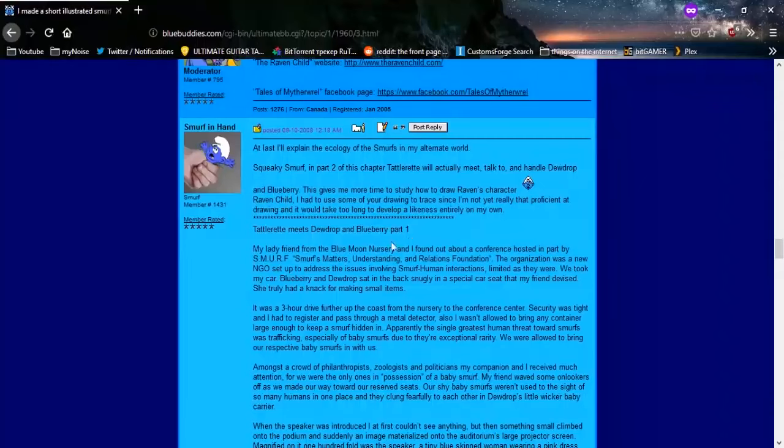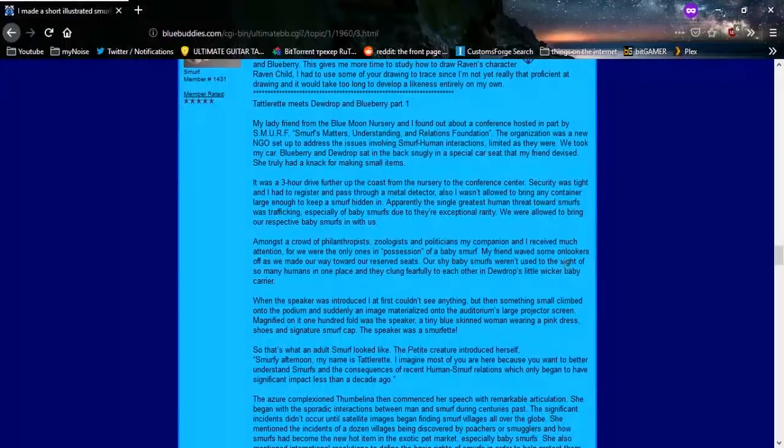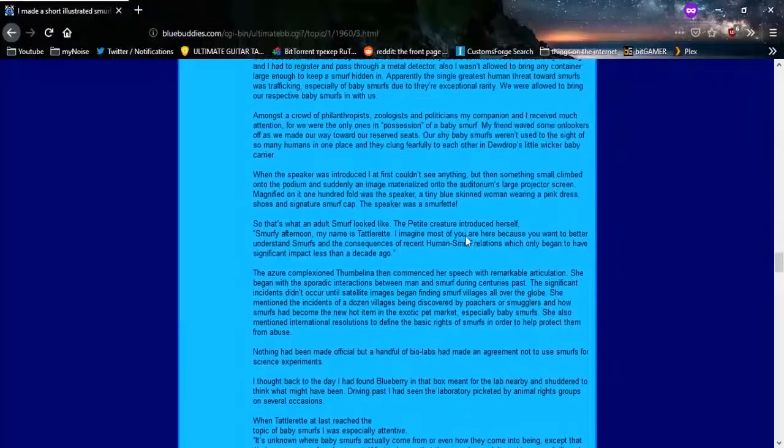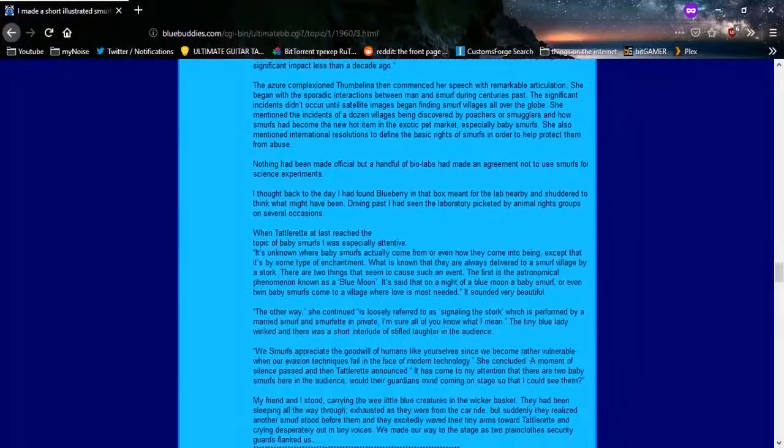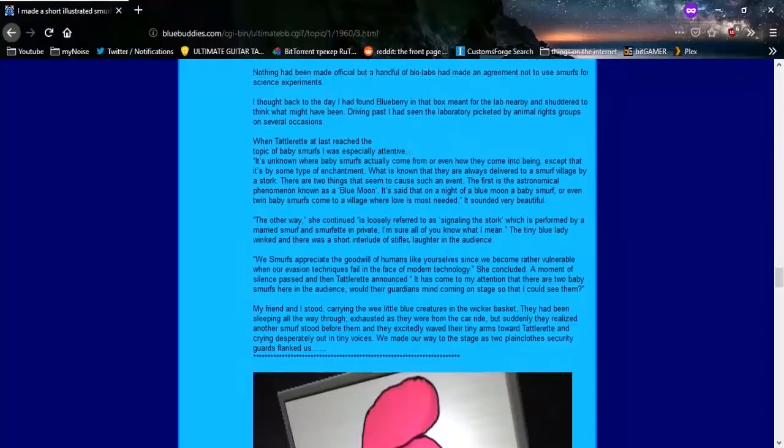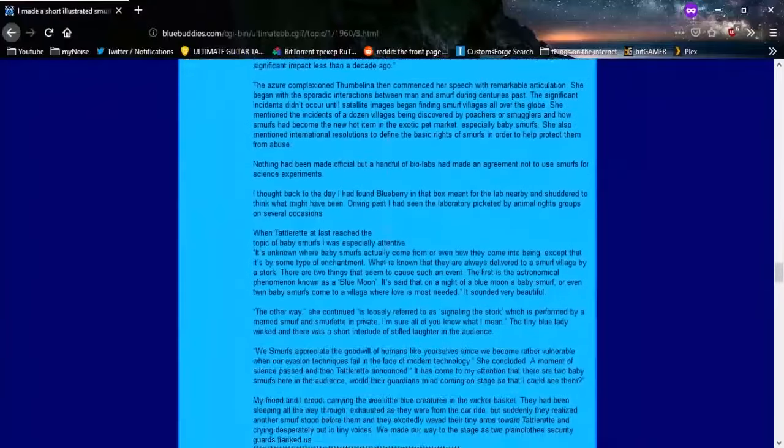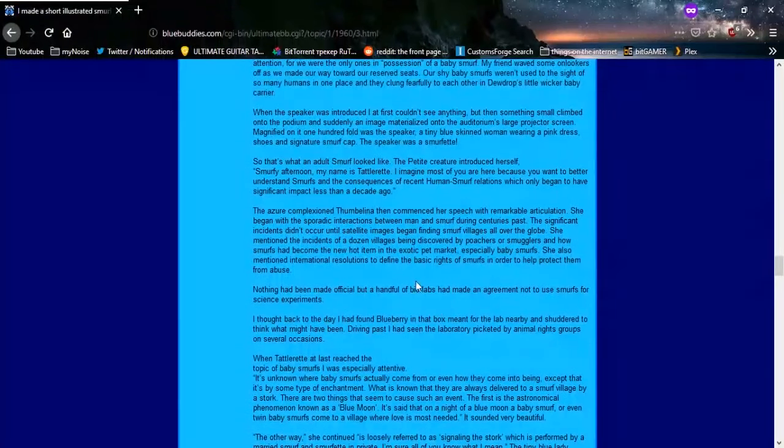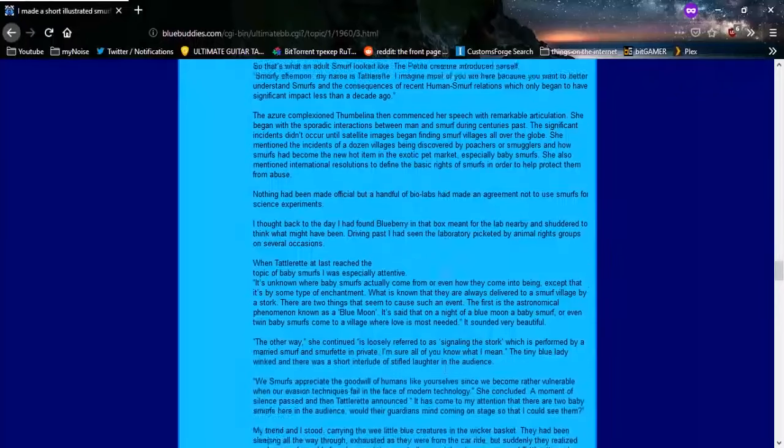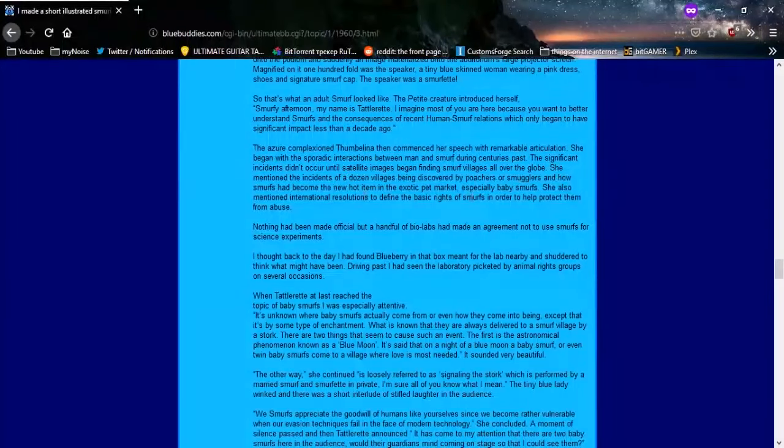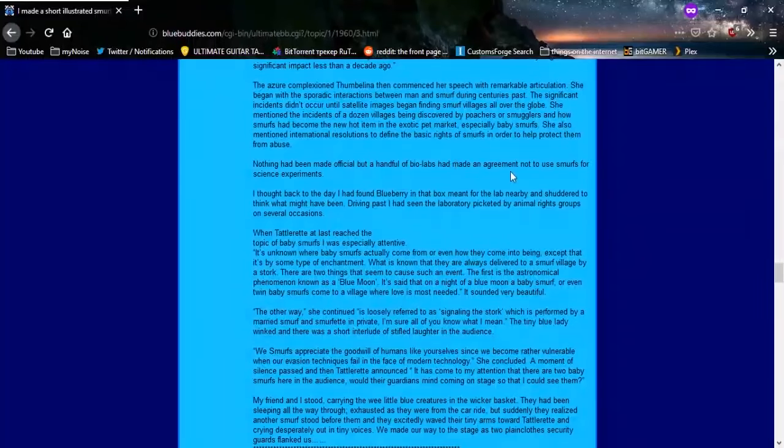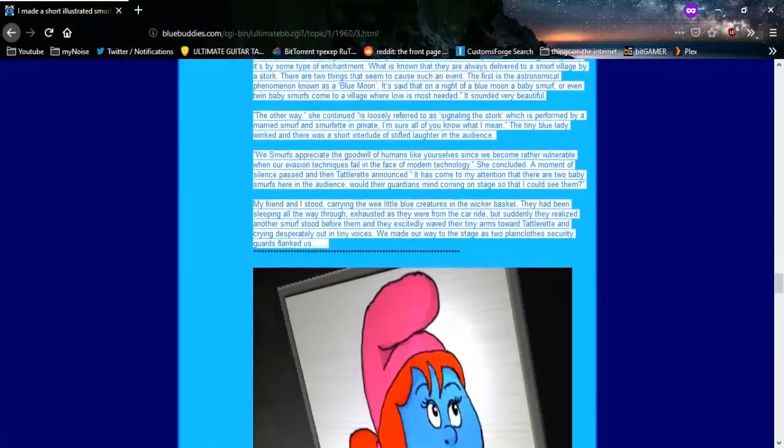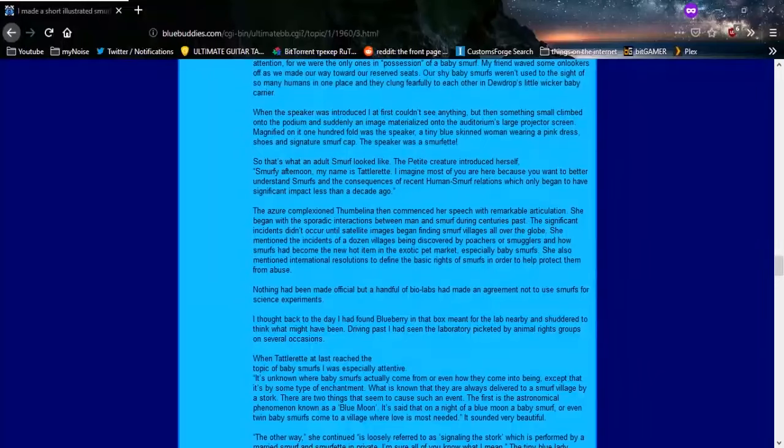Tattle Rhett meets Dewdrop and Blueberry. Signaling the Stork. This is just a bunch of shit. This isn't even disturbing, but it's so in-depth and fucking weird that it's not better. None of this is all that weird, except for the smugglers and poachers and stuff. Poaching Smurfs. It's the detail that we're putting into all of this that is really fucking me up right now, you know?